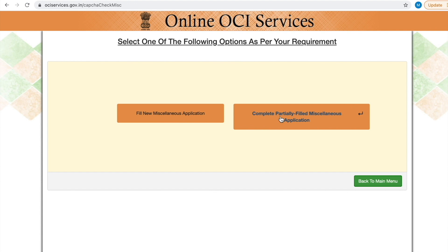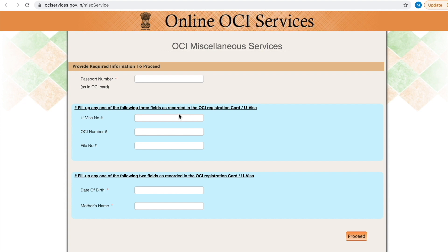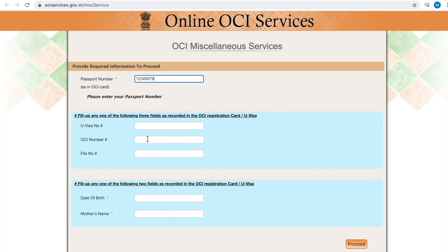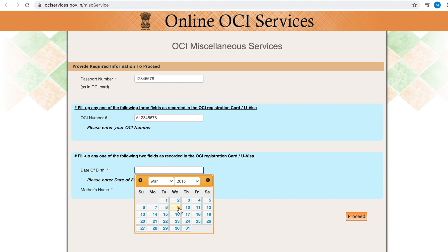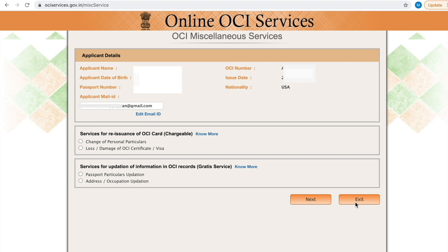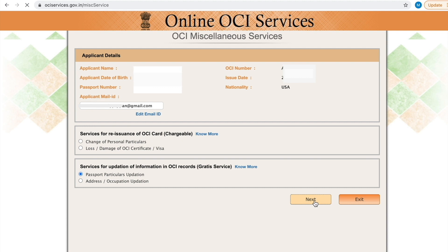I am going to click New Application. Here, provide your old passport number and fill any one of the following fields — I am going to enter the OCI number. Enter your date of birth, then click Proceed. Once you provide all your information, the applicant's details will be automatically pulled in. If you want to change your email address, you can do so. Select the service for the issuance of OCI or for update of information in OCI. I am going to select 'Support Particular's Updation', then click Next. On this page, leave the first two fields as they are, then start filling your new passport details: latest passport number, issue place, and issue date.